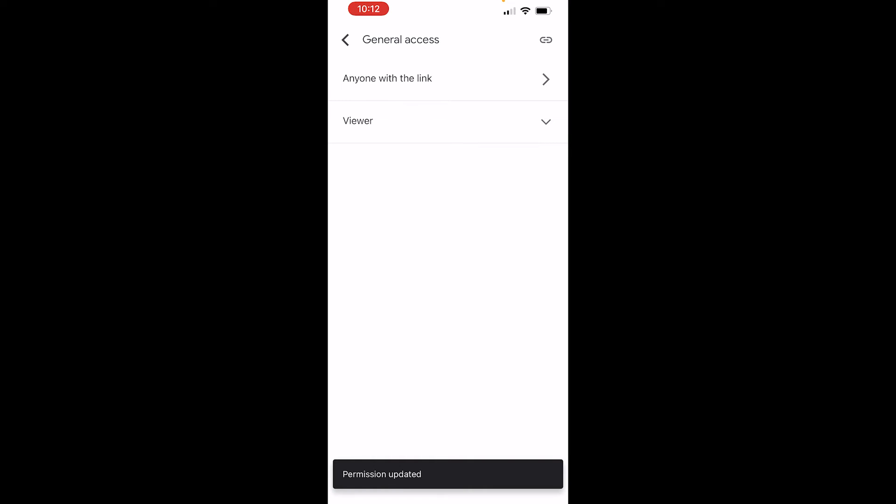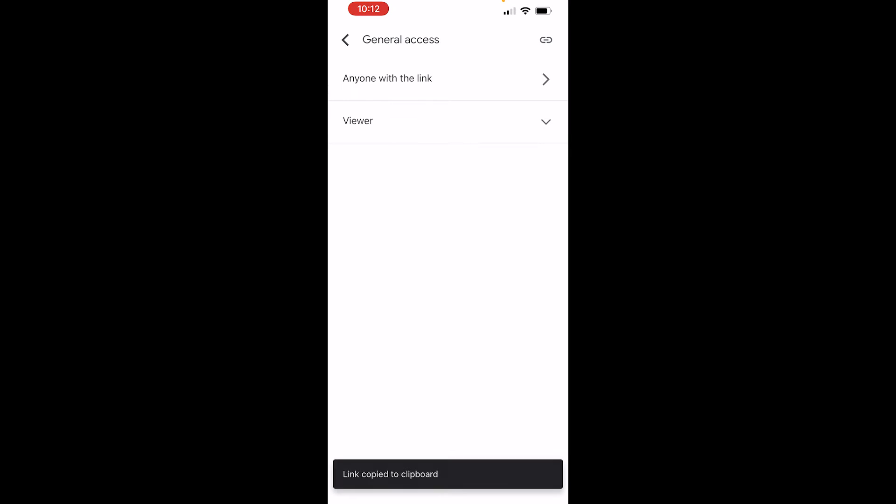Now to get the link go to the icon in the top right hand corner and that will copy that to the clipboard.